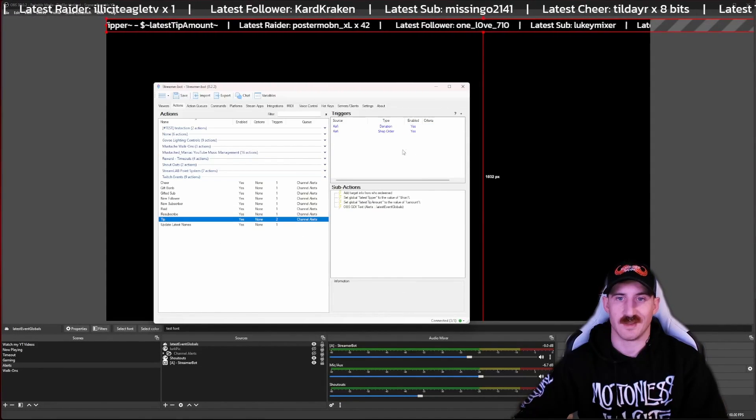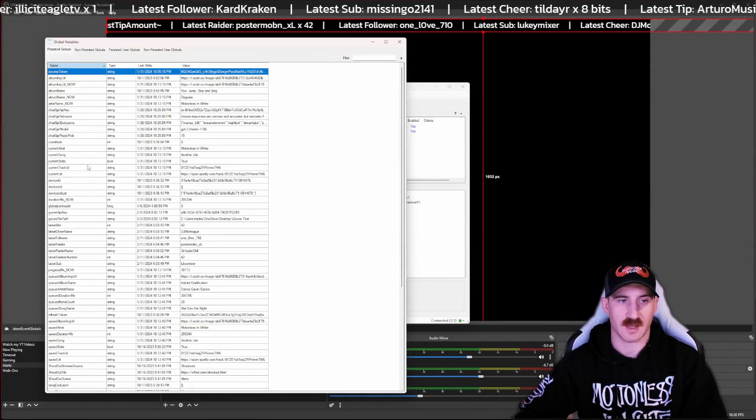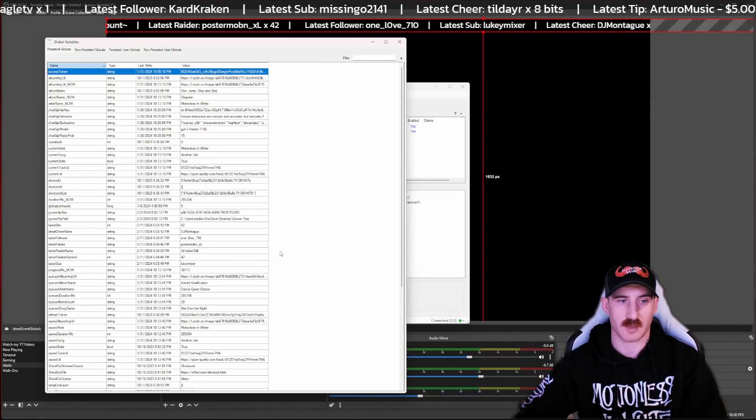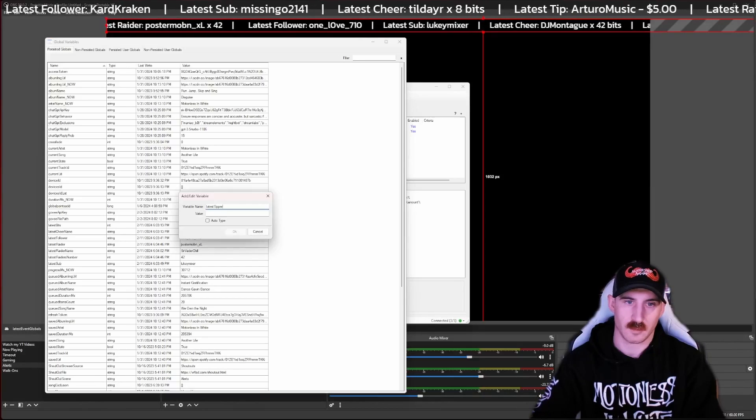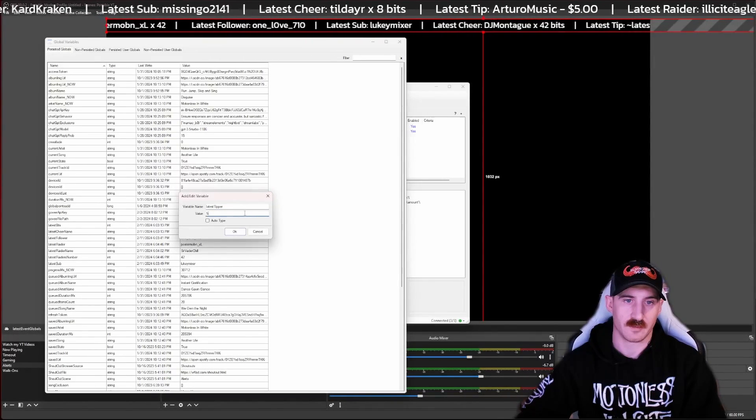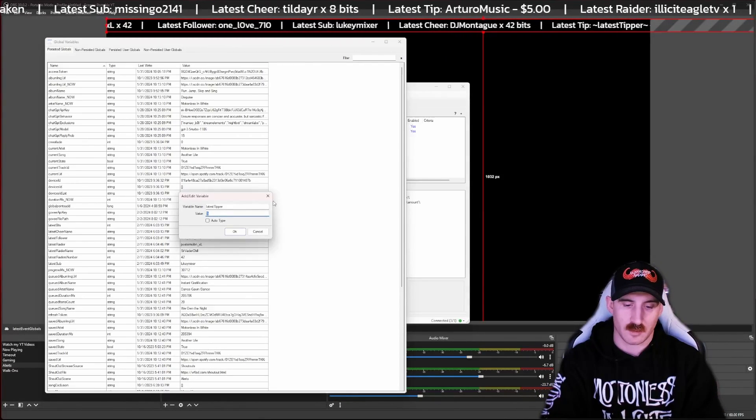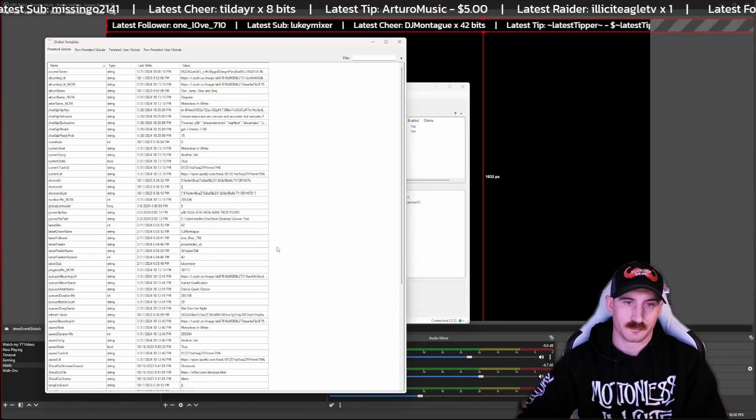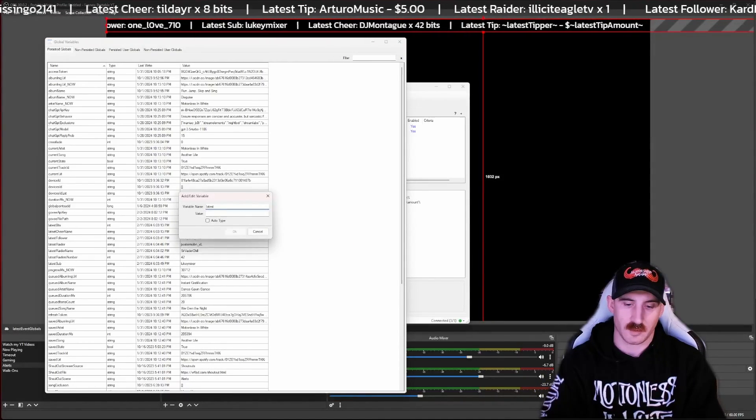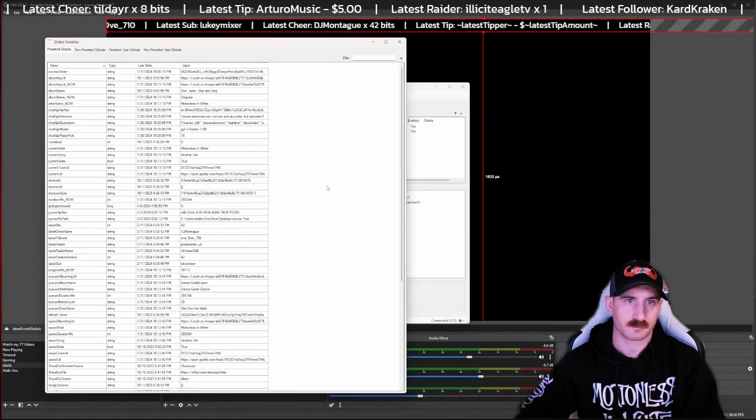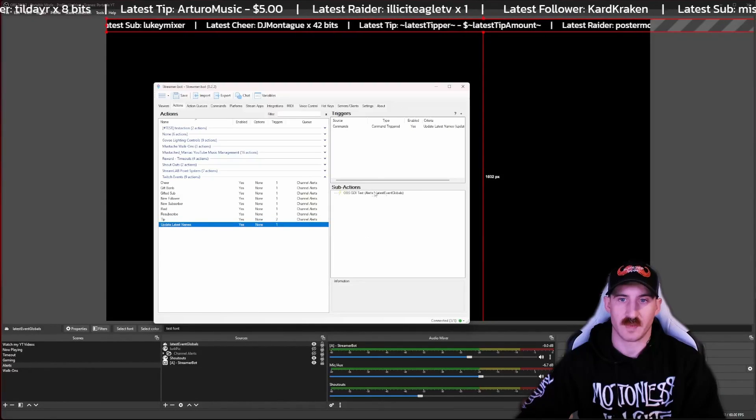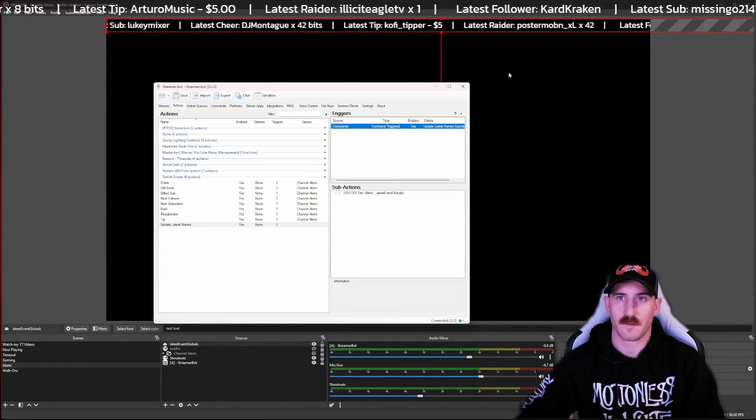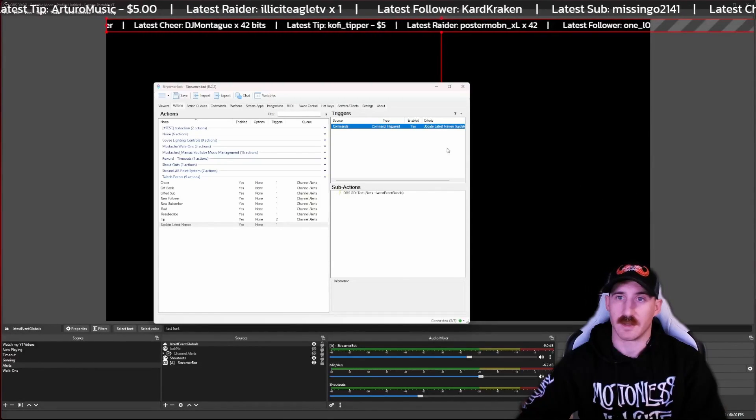And again, the tip's not going to work only because I don't have Ko-Fi tied to this version. We can add it in here manually if you want to see it. There's tipper, and we'll say five. Actually, let's give the name. And then we'll add another one for latest tip amount and we'll call that five. And now here we've got our update latest. So let's go ahead and update this. Ko-Fi tipper five dollars, latest raider, latest follower, yada yada yada.